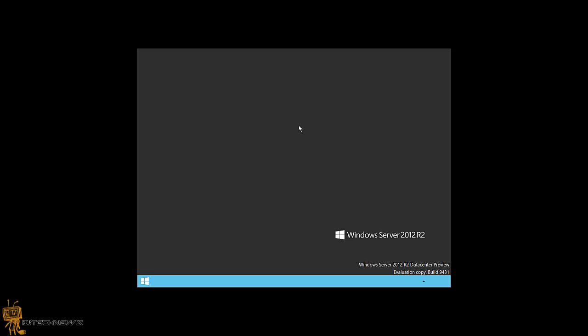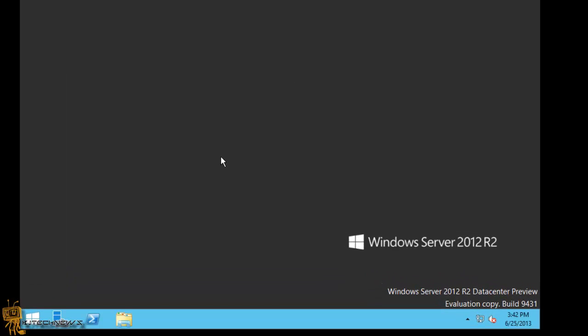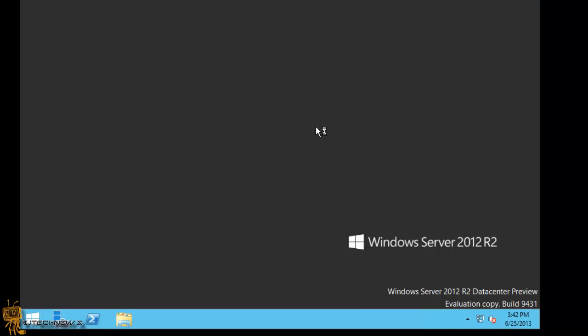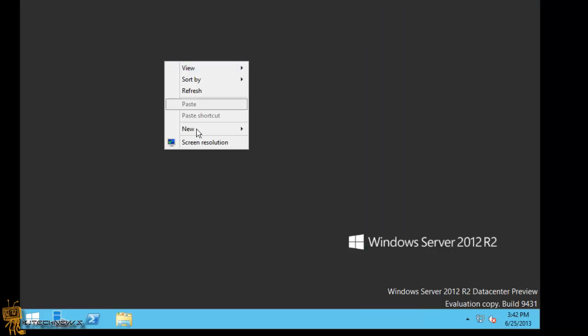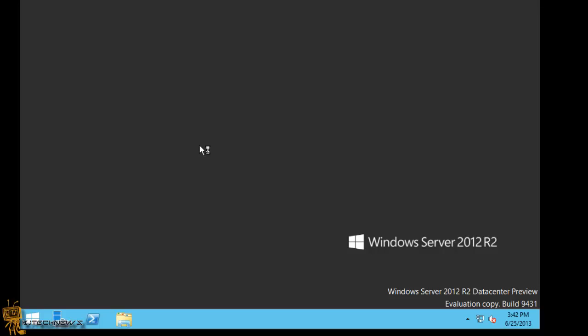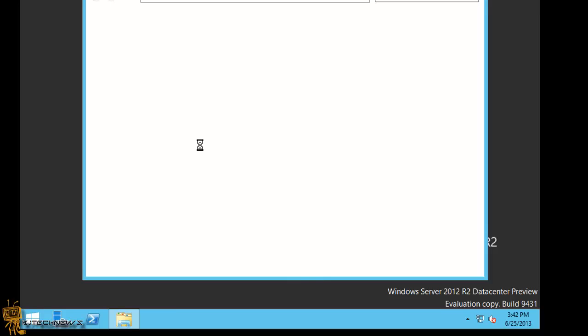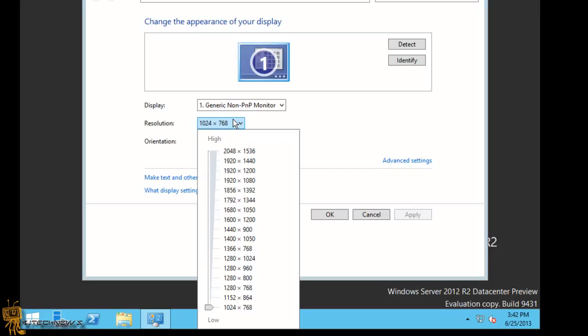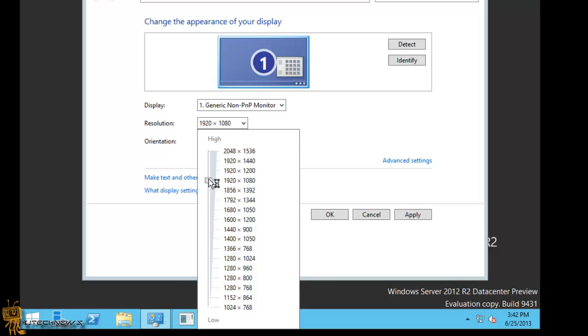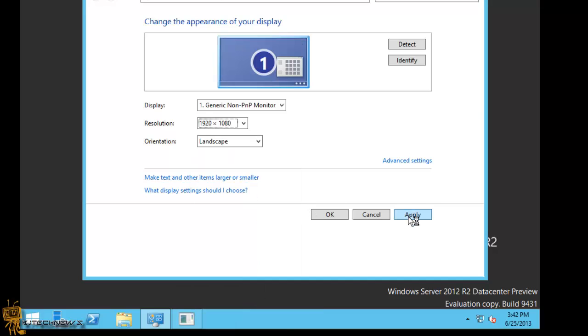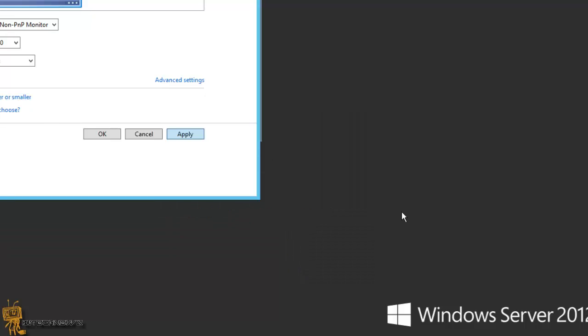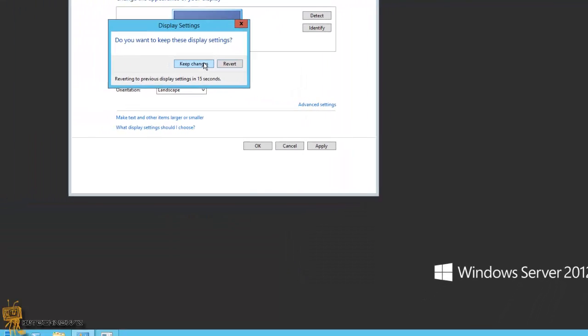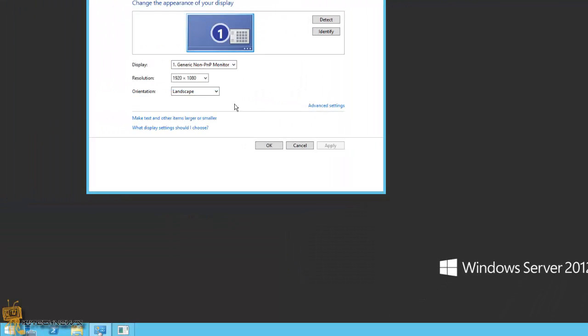And lo and behold, there goes the famous start menu. I'm going to hit no on this. I want to right-click on this bad boy because I want to change the resolution of it. Let me change the resolution a little bit. Yeah, keep the changes.